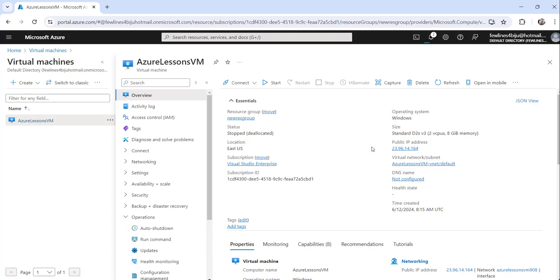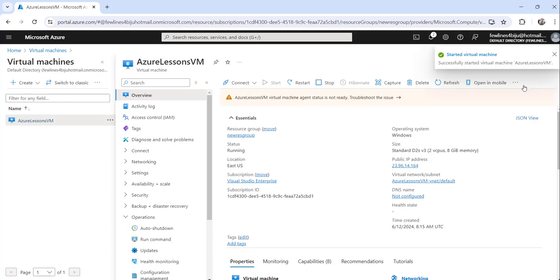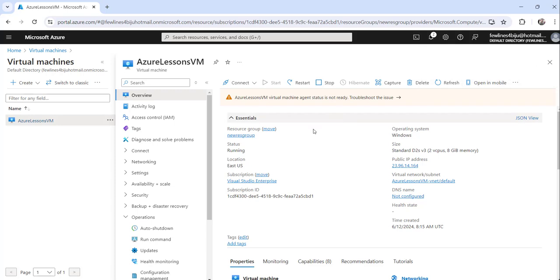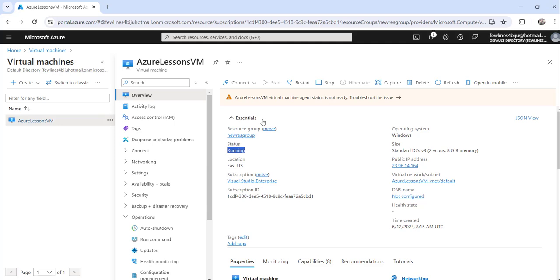It will just take a few seconds to start. You can see here now the virtual machine is started successfully and is up and running. The stop is enabled, that means it is now in a running state. You can see the status here - it is running and start is disabled.